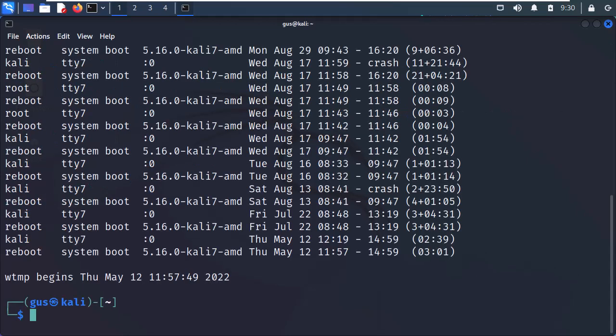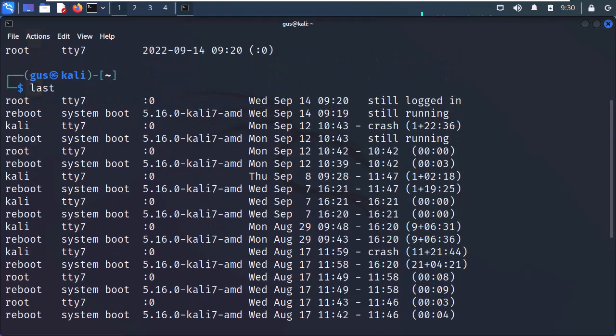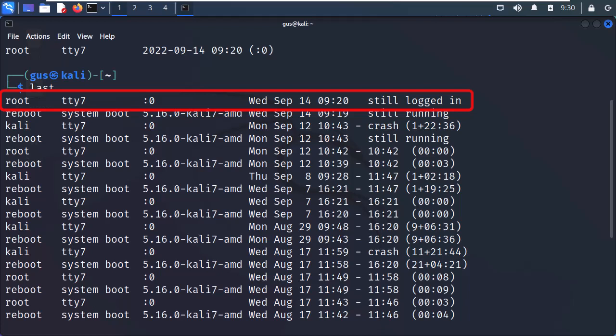A very helpful command for investigation is the last command, which will list the last logged in users into Kali's system. Let's analyze this output. Here, you can see first on the top, the root user. Eventually, this is the last user that logged into the system.